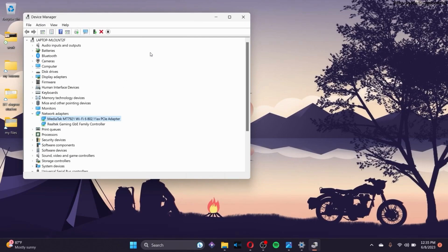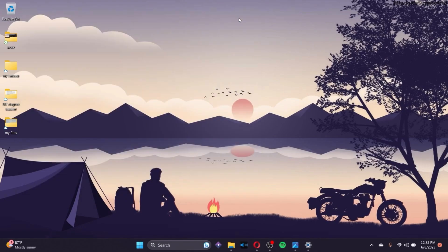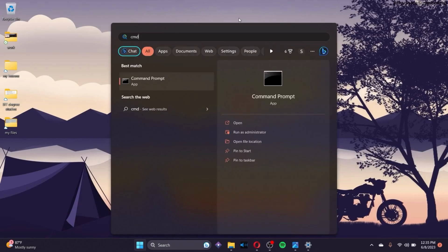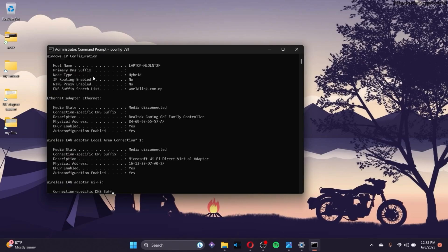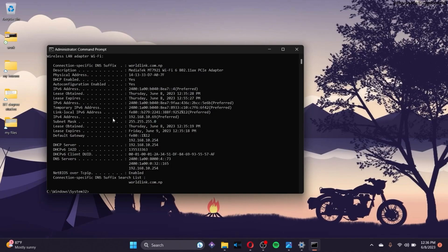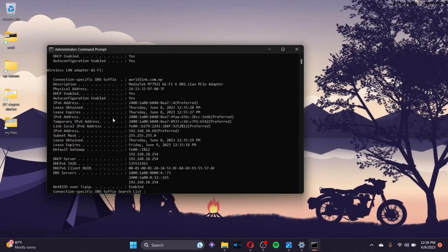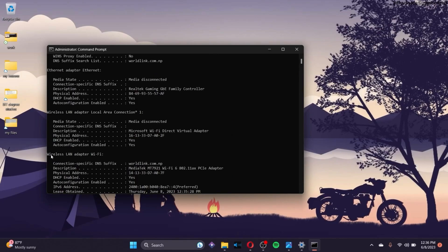If you don't know your adapter's name, go to the search bar and search for cmd. Run Command Prompt as administrator, then type ipconfig /all and press Enter. All the adapters connected to your device will be listed — for example, this section shows the Wireless LAN adapter connected to my PC.